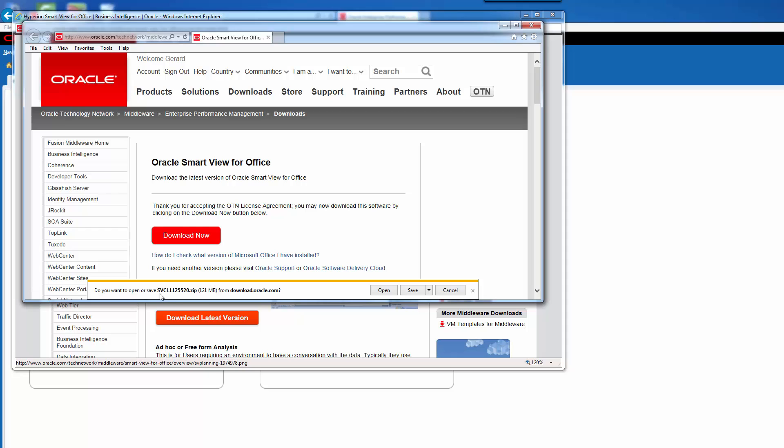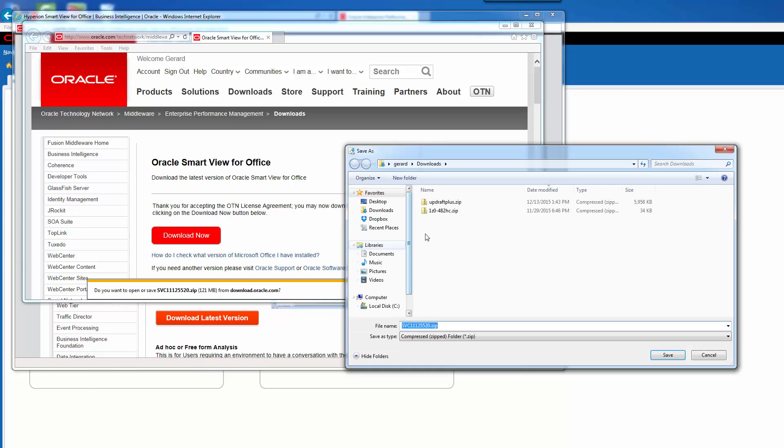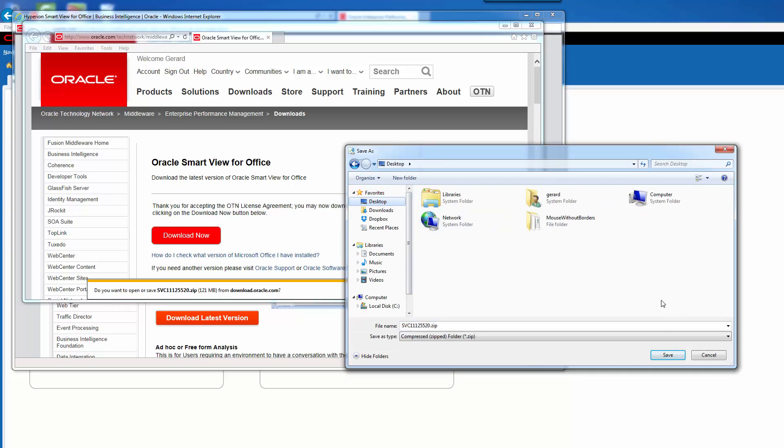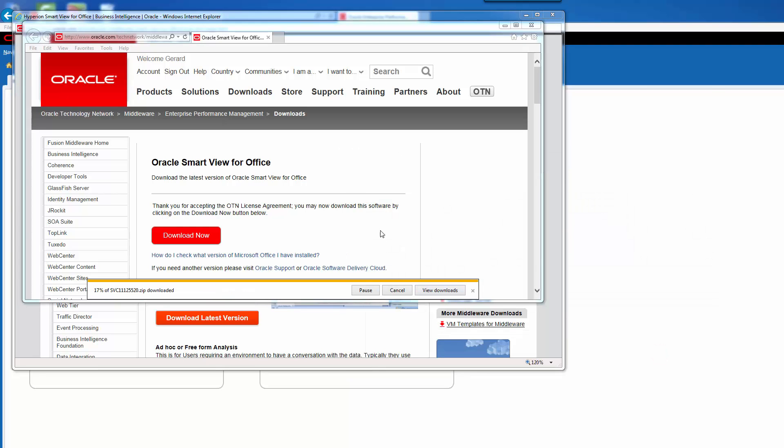You can see here it's SVC. This file is 121 megabytes, we should be able to download this. I'm just going to do File, Save As. I'm going to save it onto my desktop for right now. Click Save.